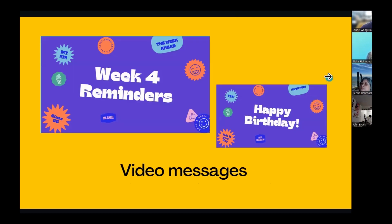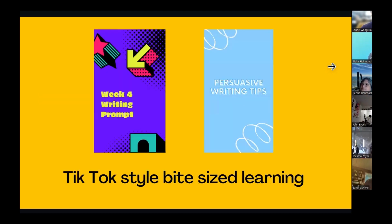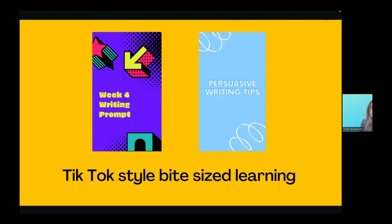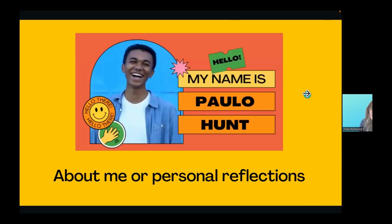Having those video messages — maybe you want to give weekly reminders to your students, or share a little happy birthday message — those are quick little videos you can create for your students. Thinking about bite-sized learning: you can create these bite-sized learning chunks in a TikTok-style video. Maybe a writing prompt for your students, or a math problem they can consume in bite-sized chunks to demonstrate their learning. Students can also create these TikTok-style bite-sized learning videos as well.